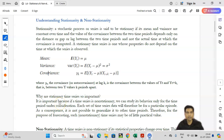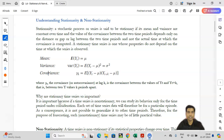Hello everyone, this is Krishnakant Roy. Today we are going to discuss a very interesting concept in econometrics, or you can call it in time series data, that is stationarity or stationary.